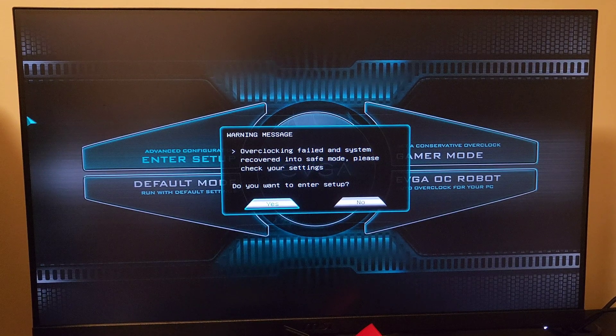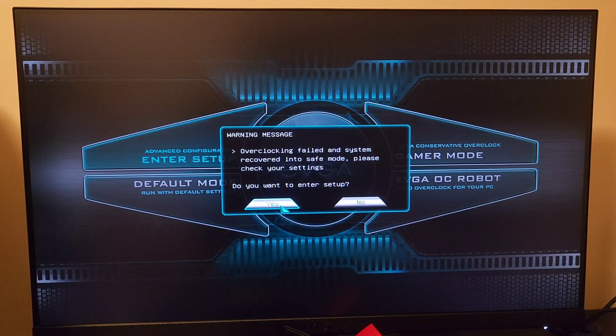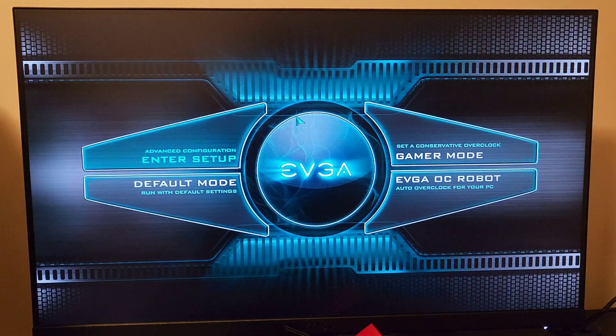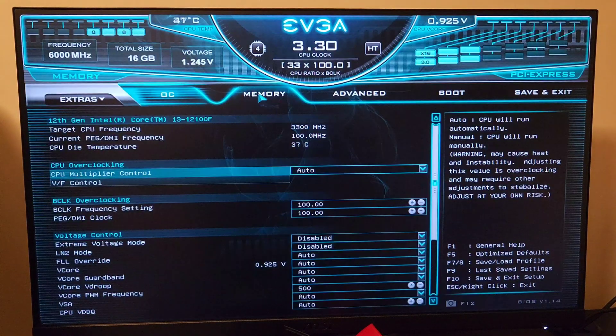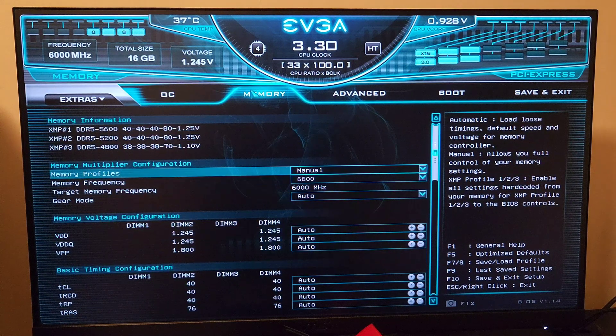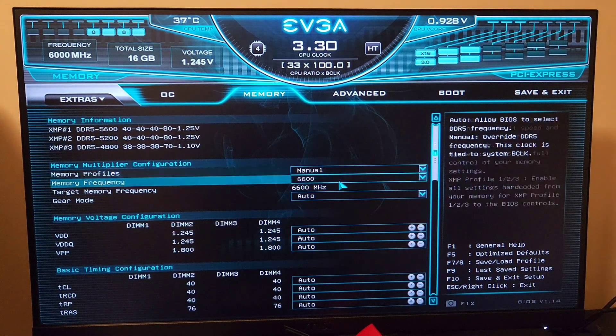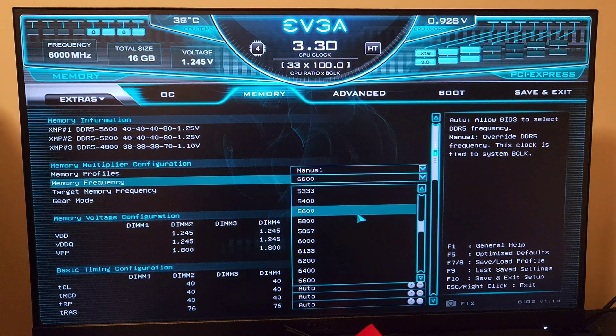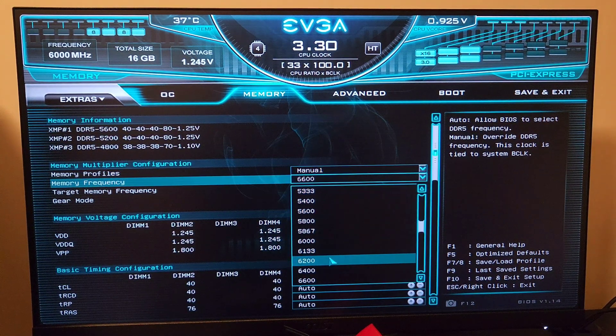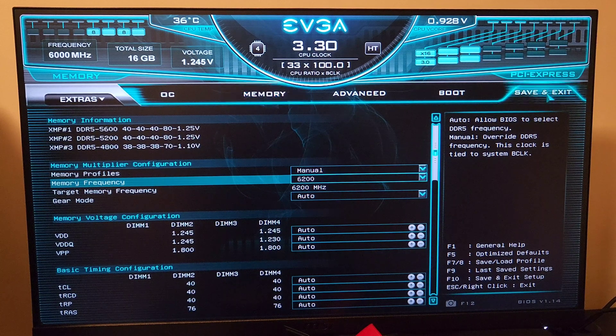Looks like we had the same issue. So it's way too much. Let's try 6200.